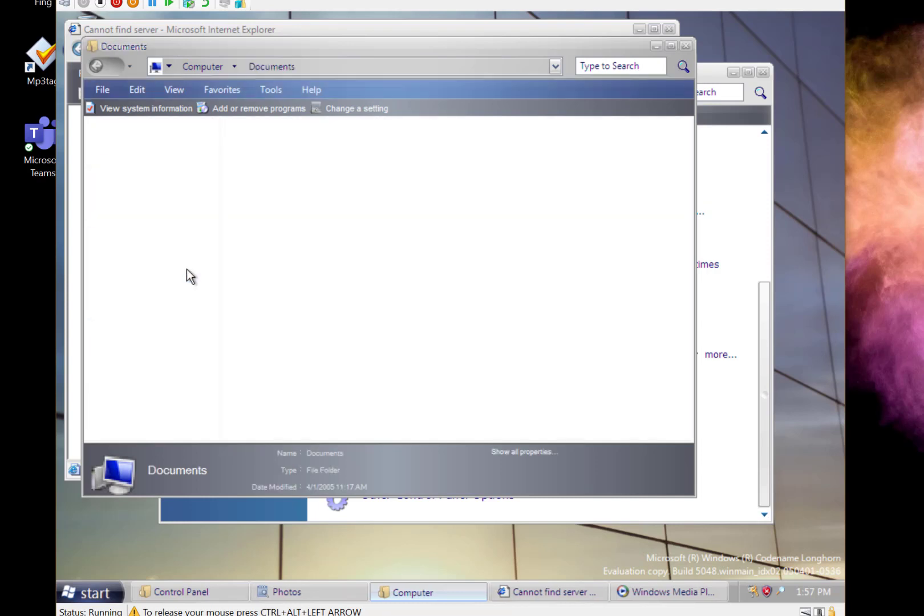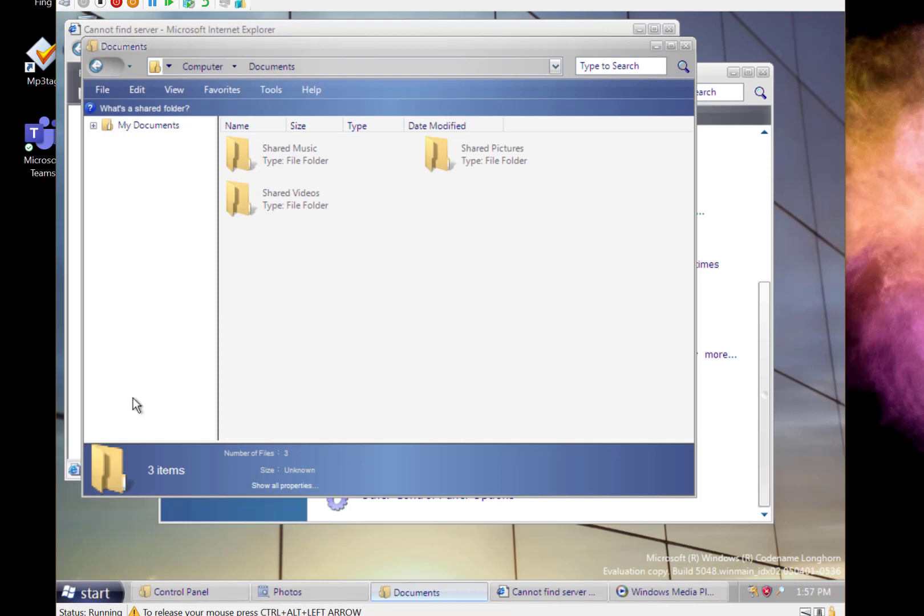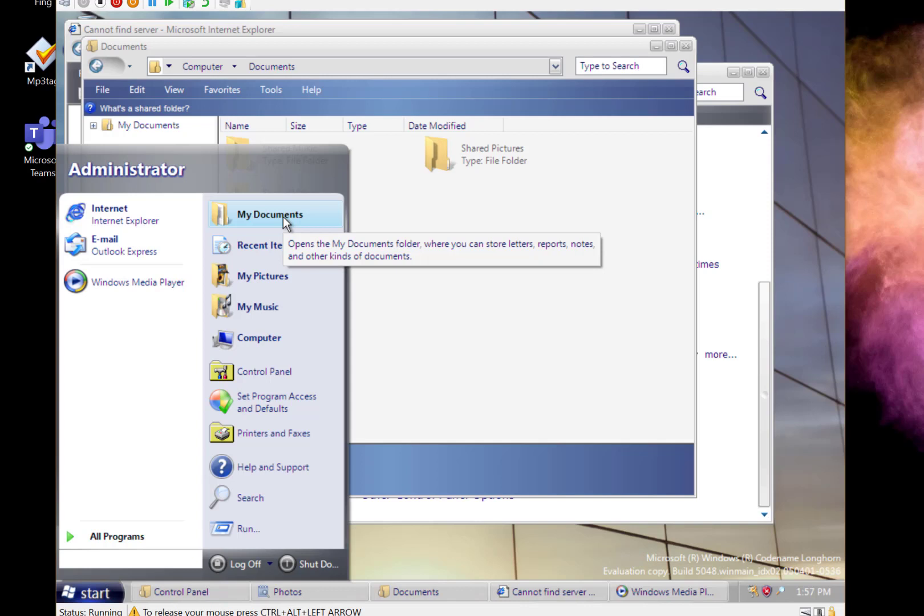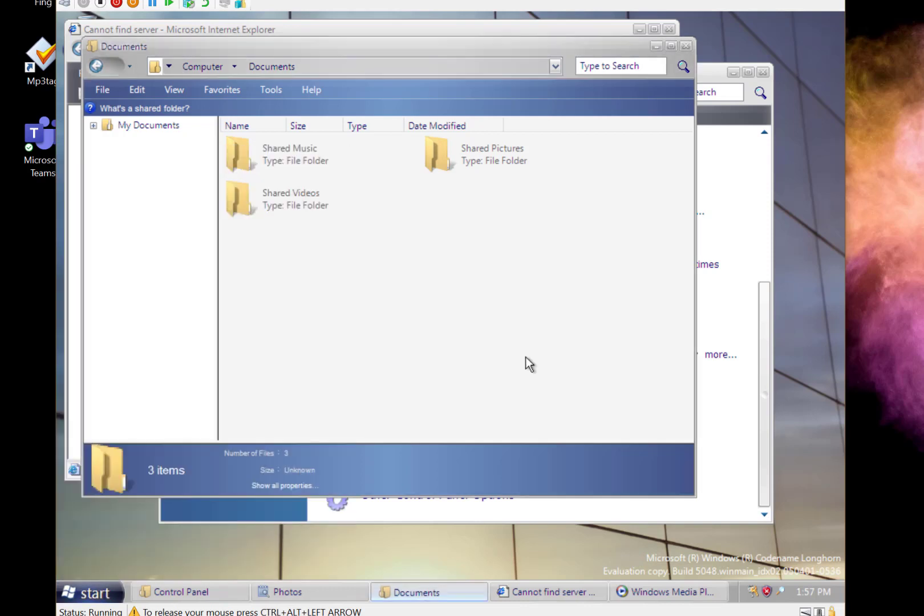It's called documents which is how Vista was. I think XP was my documents. Here it still refers to it as mine. I think on later versions they dropped the my out of it.